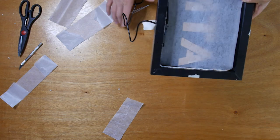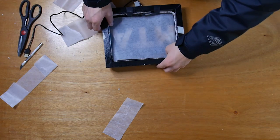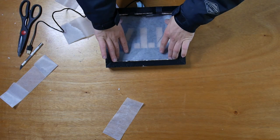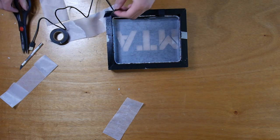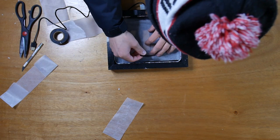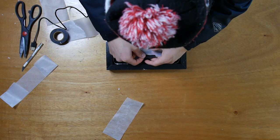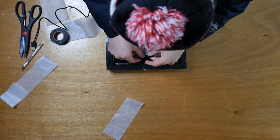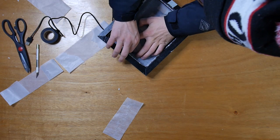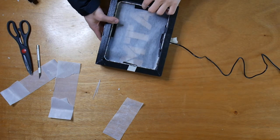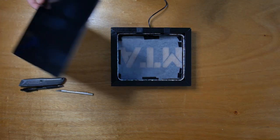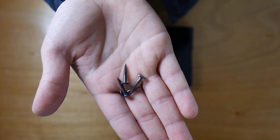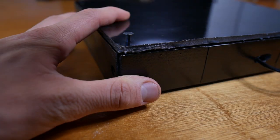Now before we can actually close our box up we need something to diffuse the light inside. What I use is a piece of wax paper but you can always use a piece of printer paper or something else white like that. You actually want to tape each side. And now we can actually go ahead and close up our box and this is the finished product.